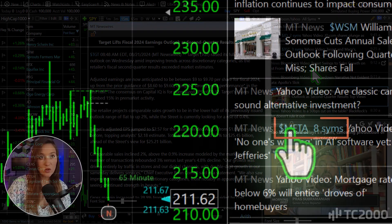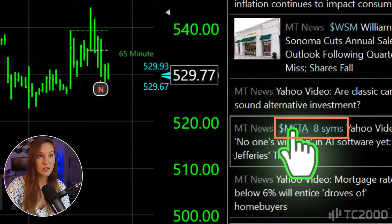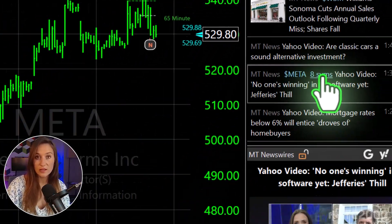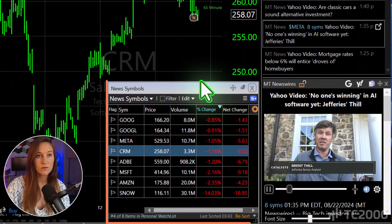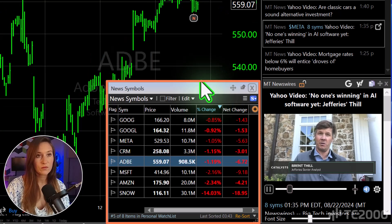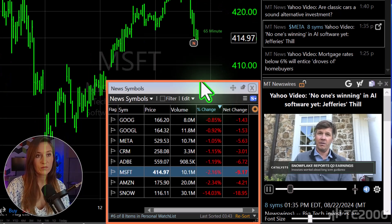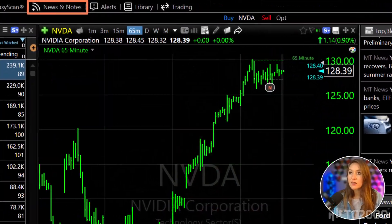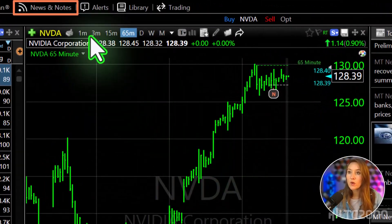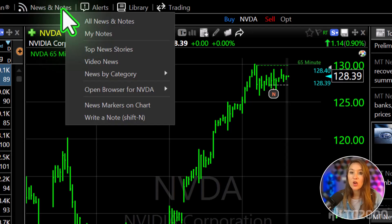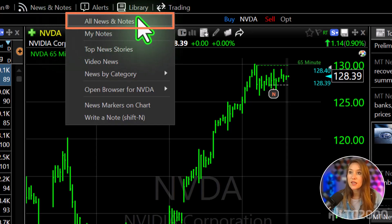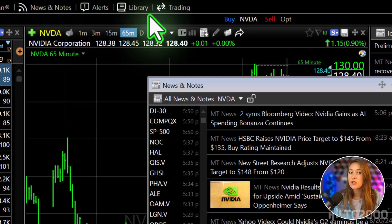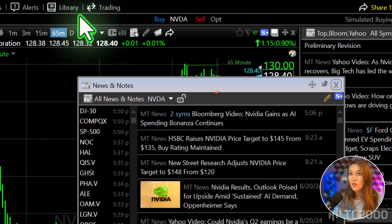Each story has a link to a watchlist of related stocks. Next, let's open a window that aggregates all news headlines related to the stock that you're currently analyzing.